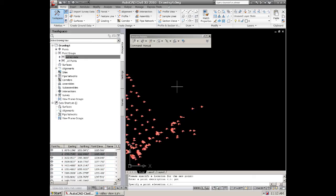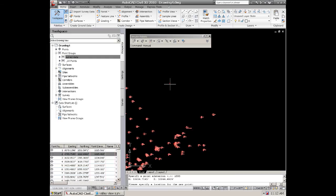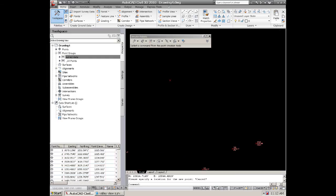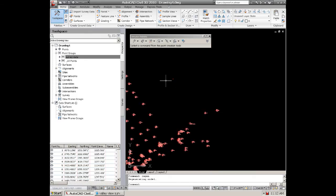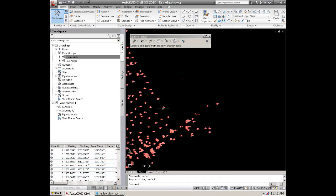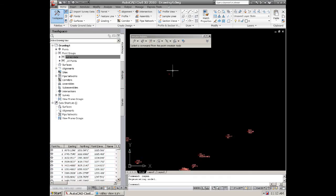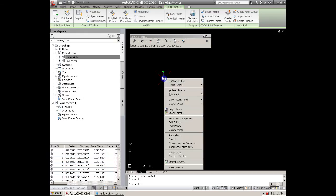And then you can click and then it asks you for description. You could call it PNT for point, and then it'll ask you an elevation, 1000, and then it creates a point there. Now this point right here is on a different style. It's not set up in the same style that this is or doesn't have a label on.